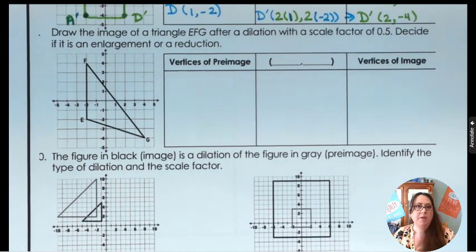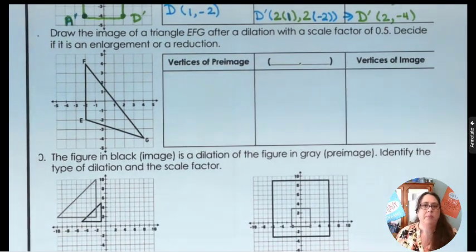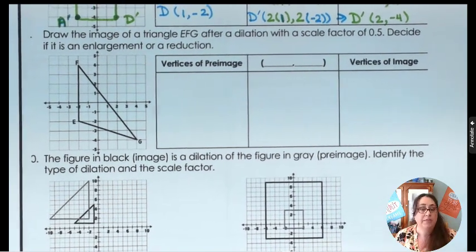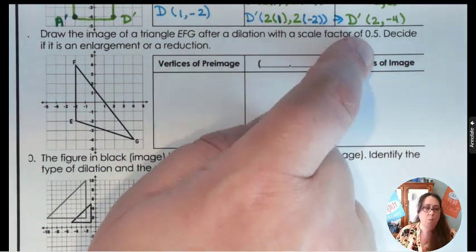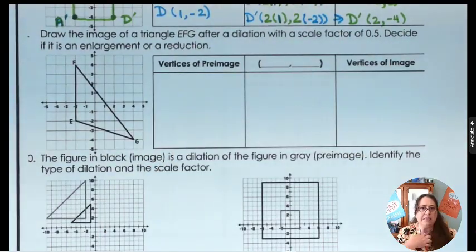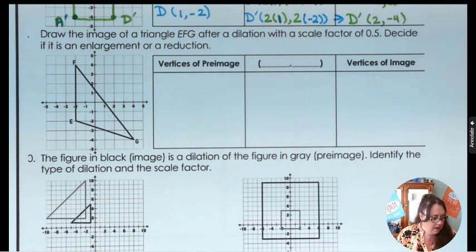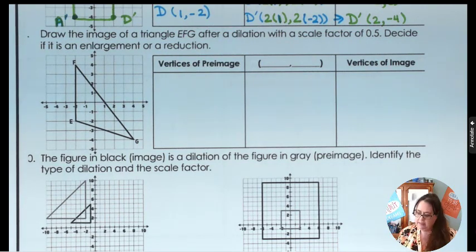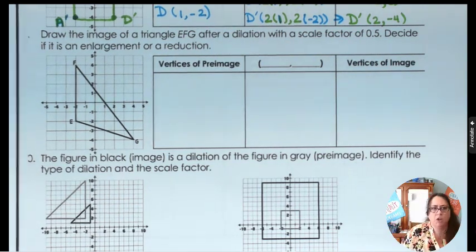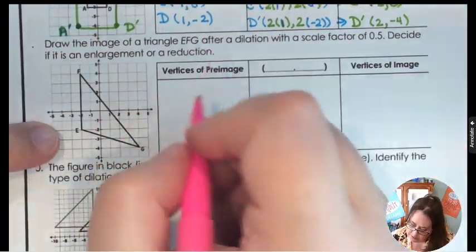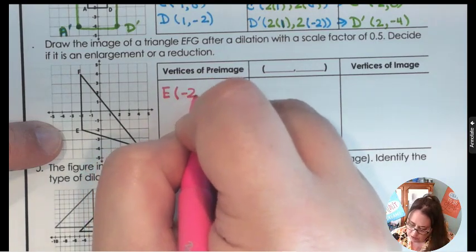Now let's draw the image of triangle EFG after a dilation with a scale factor of 0.5, and decide if it's an enlargement or a reduction. I'm going to change 0.5 to one-half — that's easier to work with, but you can use 0.5 if you prefer. Let's write down the original vertices: E is (-2, -2), F is (-2, 4), and G is (-4, ?).